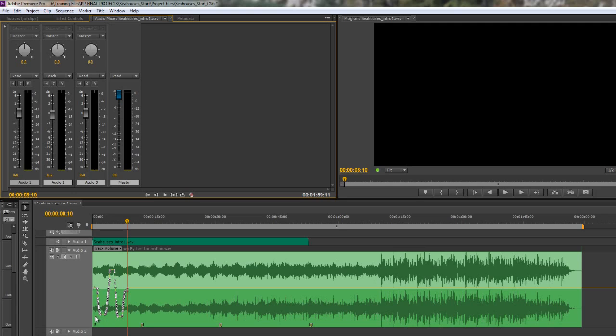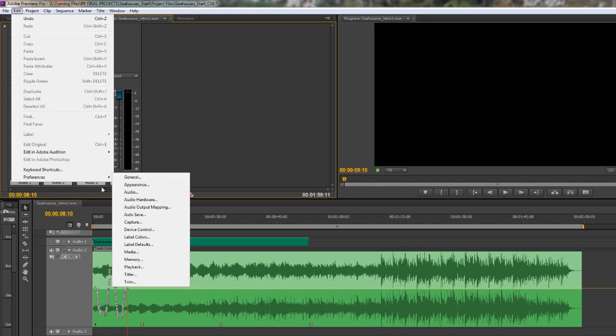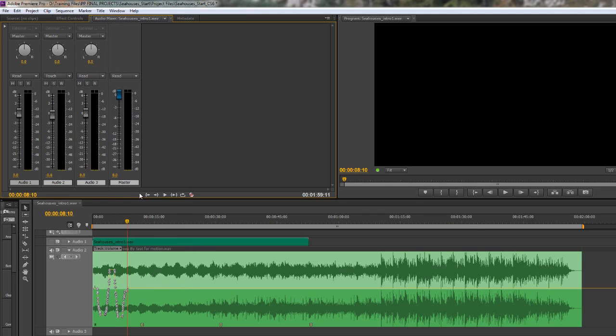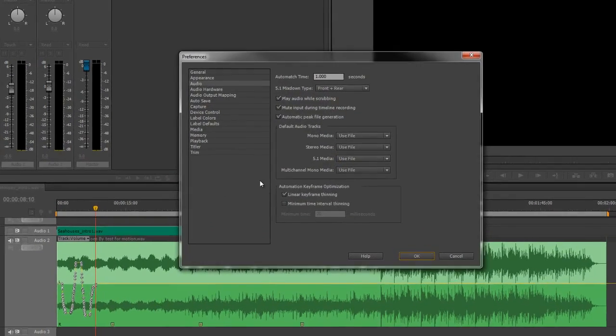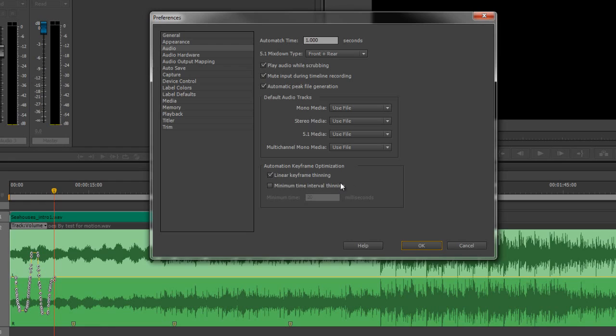Now, if there are too many keyframes for you, or you want even more keyframes, you change that in your audio preferences. So on Mac it's Premiere Pro Preferences, on PC it's Edit Preferences Audio. And when you get to this audio panel, you'll see at the bottom you've got something called Automation Keyframe Optimization, which is on by default, saying that the minimum distance between keyframes is 20 milliseconds.